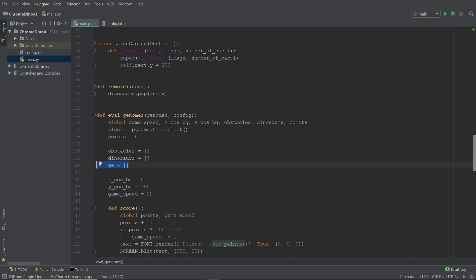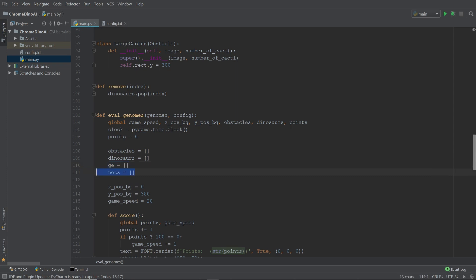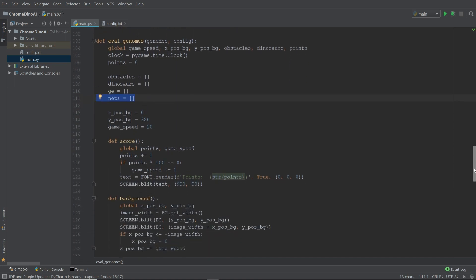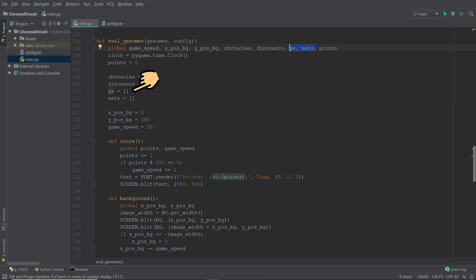Such as its fitness level, its nodes, and its connections. We're going to call this list GE, which is short for genomes. And the second list is going to store the neural net object of each individual dinosaur. And that's why we'll simply call it nets. And we also need to make sure that we add these two lists into the global variables. So besides the obstacles list, we have three empty lists. One for the dinosaur object, one for the genome, and one for the nets.